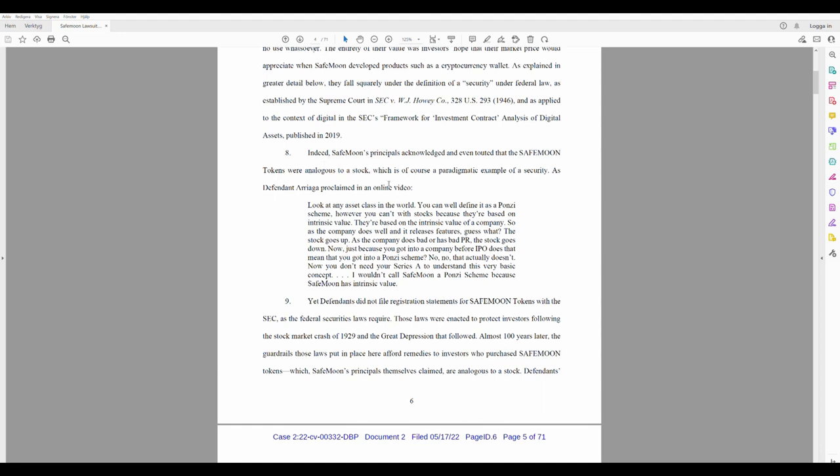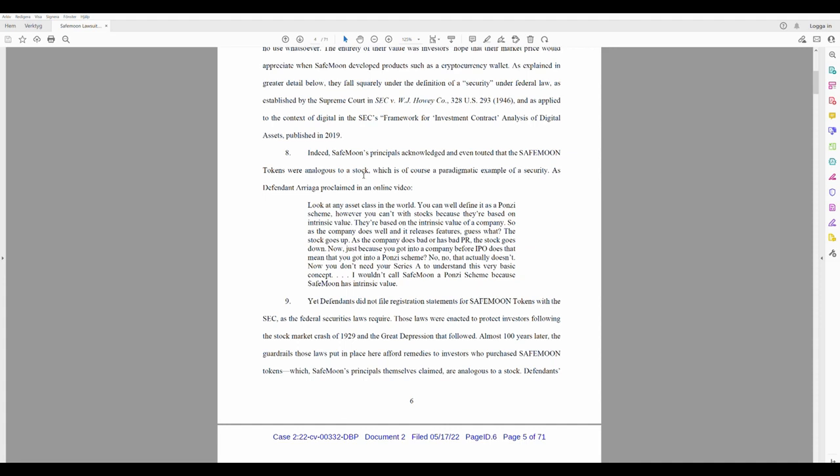Eight. Indeed, SafeMoon's principles acknowledge and even touted that the SafeMoon tokens were analogous to a stock, which is of course a paradigmatic example of a security. As Defendant Arriaga, SafeMoonhound, right? Proclaimed in a video online, or online video. Look at any asset class in the world. You can well define it as a Ponzi scheme. However, you can't do that with stocks because they're based on intrinsic value. They're based on the intrinsic value of a company. So as the company does well and it releases features, guess what? The stock goes up. As the company does bad or has bad PR, the stock goes down. Now, just because you got into a company before IPO, does that mean that you got into a Ponzi scheme? No, no, that actually doesn't.